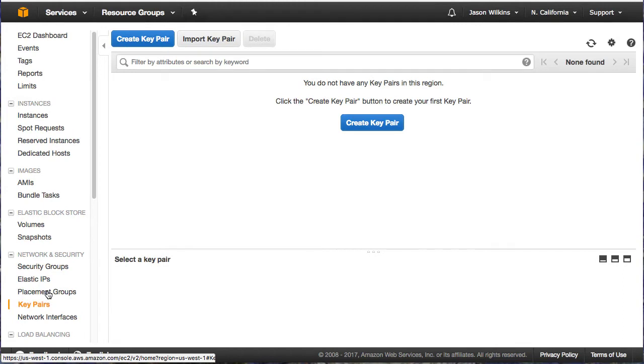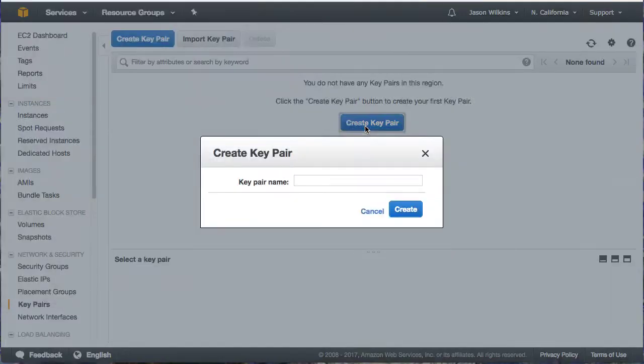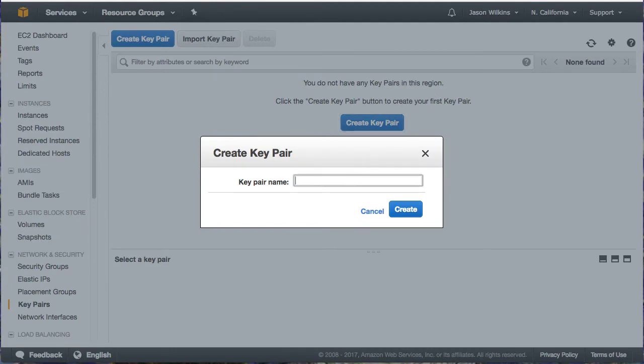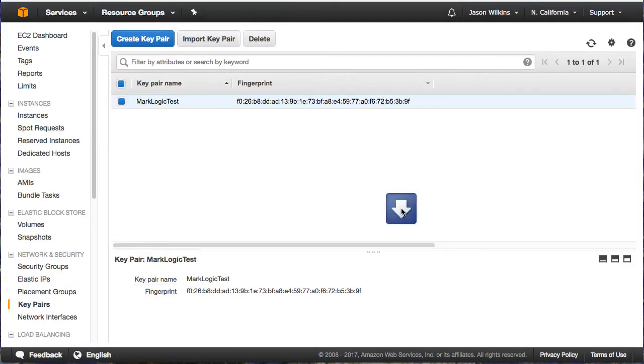And from there, we will click the button for creating a key pair. Once we have supplied a name, once again, note the name as we will need this when we stand up our stack. Also, make sure you are doing this in the correct location. Whatever location you set this up in has to line up with the location where you're actually going to stand up your systems.